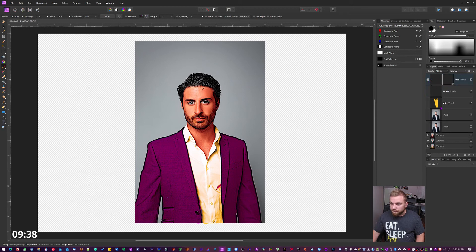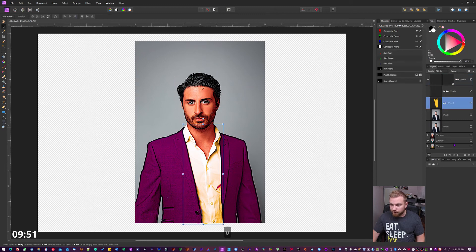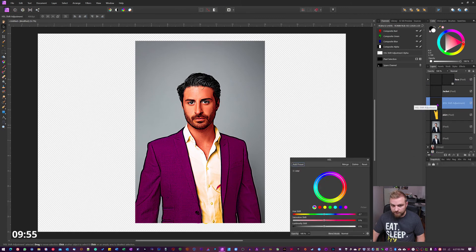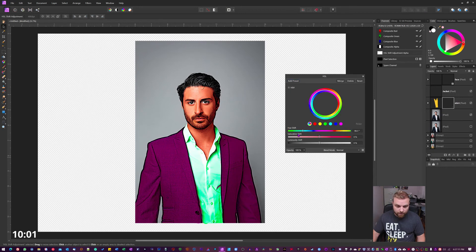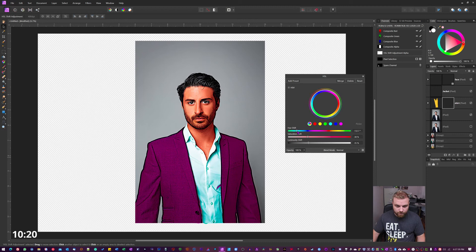Remember I said we could change the colors after the fact. Hit V for the Move tool. Start with the shirt — add an HSL layer, drag it in to clip it to the shirt layer as a child. Now you can change that shirt color: drag down the saturation a little bit and adjust the lighting. You can pump it up a lot if you want, but we want to keep it as a realistic cartoon. Keep it like that just to show that you can change the colors.